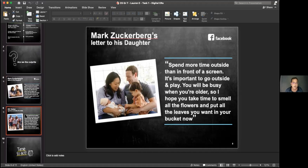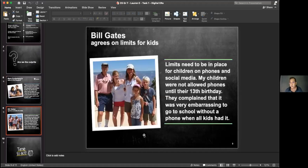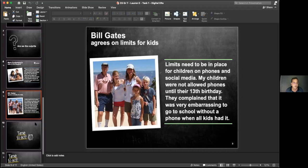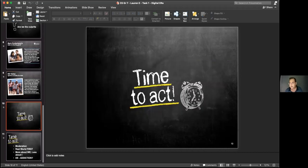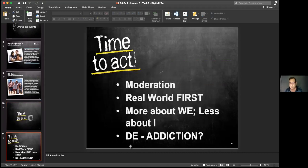She continued by asking: in the context of all of this, who is to blame? How did we reach this way? Are we the culprits? The people actually behind all of this have made billions from us using their products but are the first to caution their own children about not using social media. So she made a call to action — a persuasive speech saying we should learn moderation, realize the real world comes first, focus more on we and less about I, and look at de-addiction in this day and age.